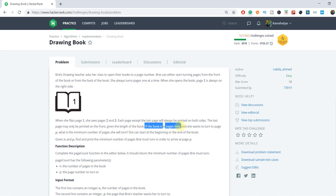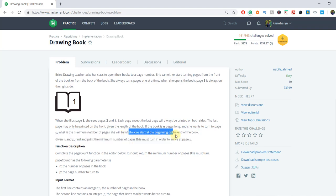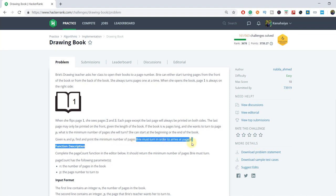If the book is n pages long and she wants to turn to page p, what is the minimum number of pages she will turn? She can start at the beginning or at the end of the book. Given n and p, find and print the number of pages Bryce must turn in order to arrive at page p. We have a book with n total pages and we have to reach page p. What is the minimum number of turns to reach that location either from the back side or from the front side — whichever is minimum, we return as the answer.